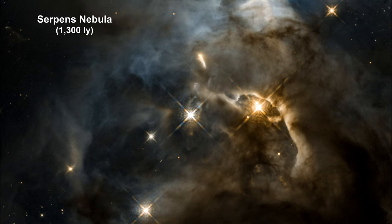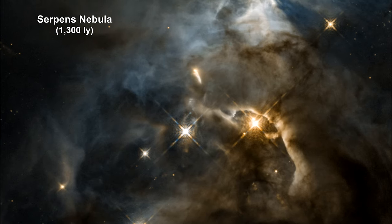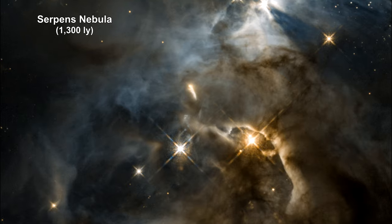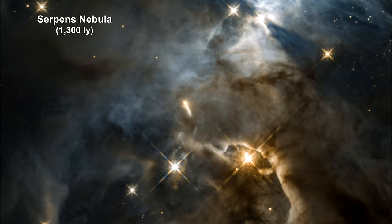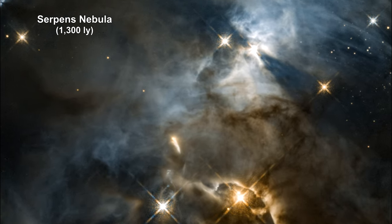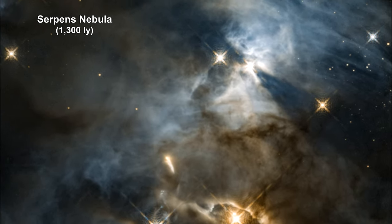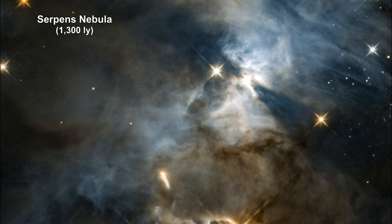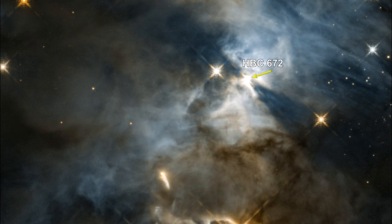In our 2018 review, we covered the shadow cast by a debris ring around the star HBC 672 in the Serpent's Nebula, 1,300 light-years away. Its nickname was the Bat Shadow.